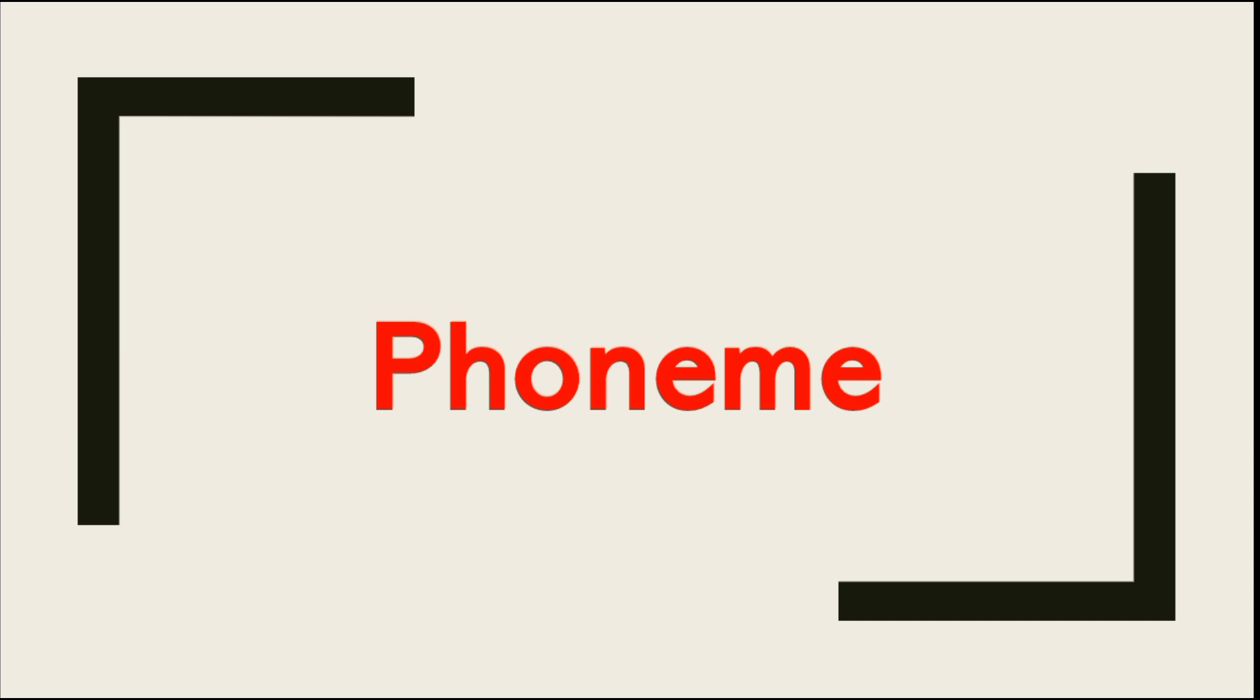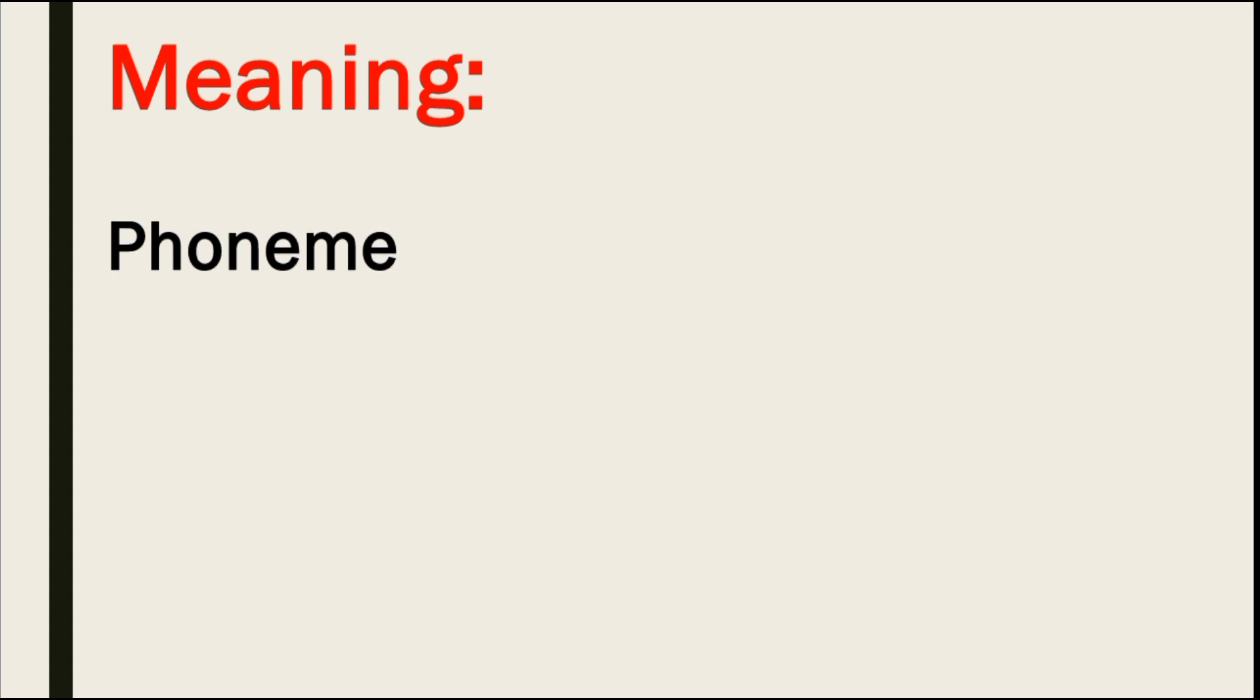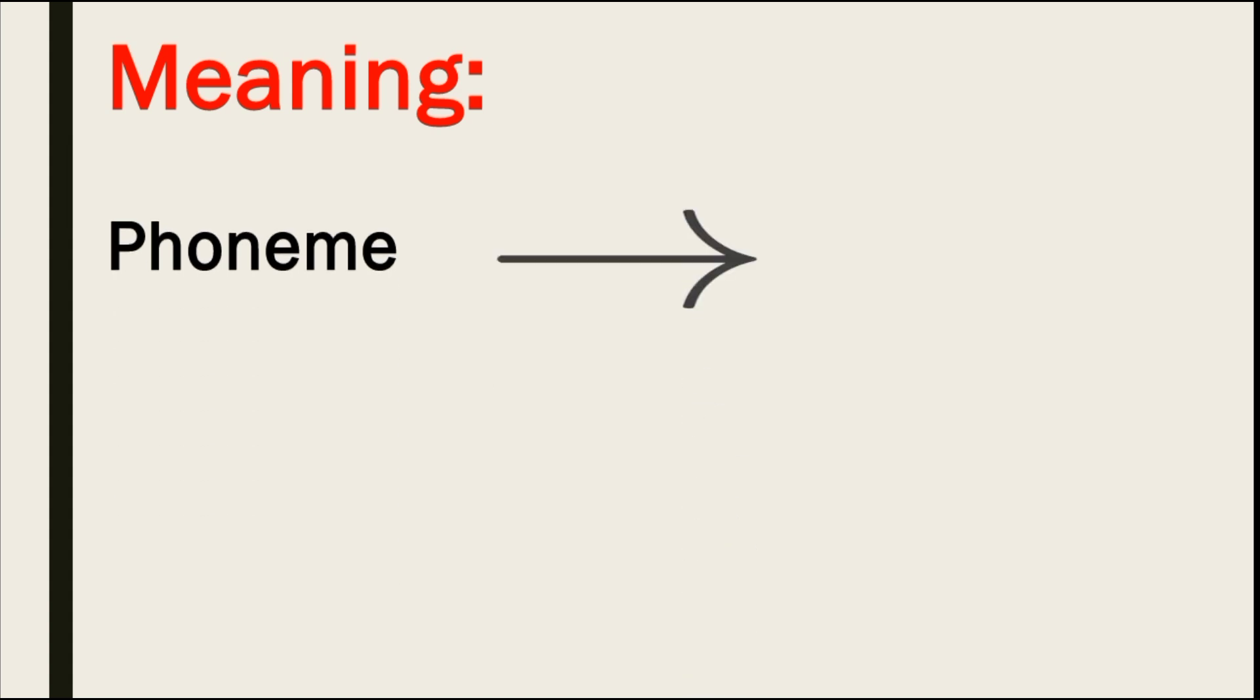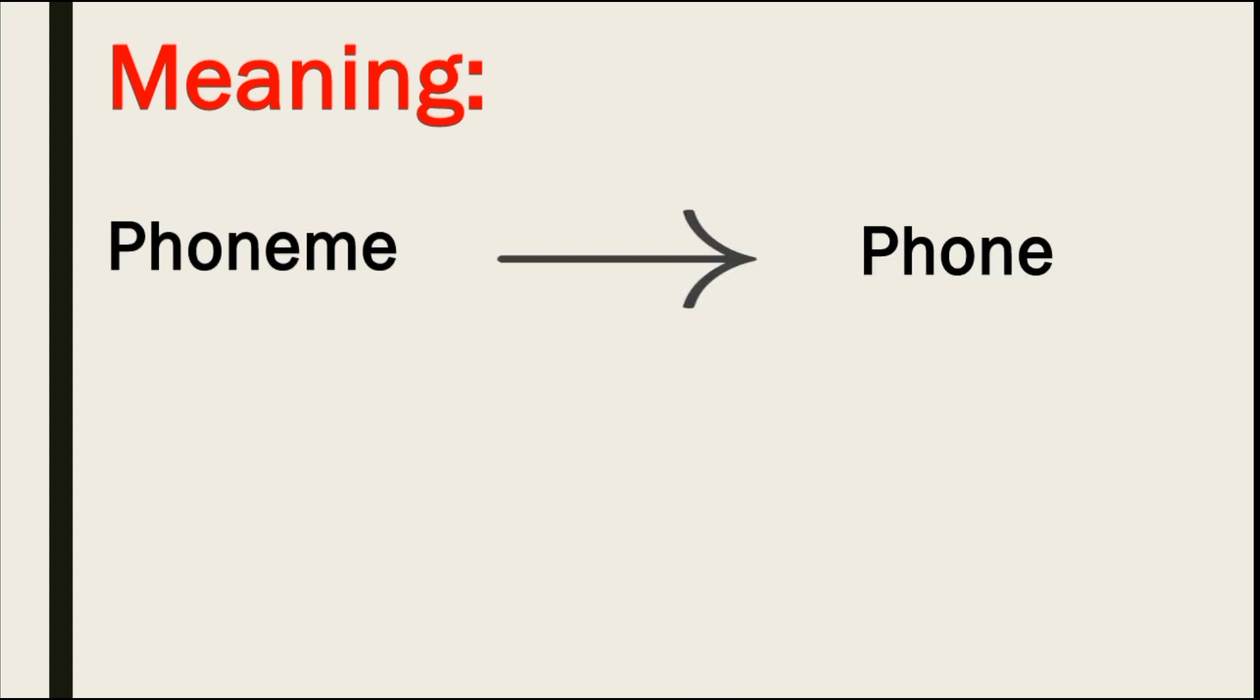Today's topic is Phoneme, which is very important in linguistics. If we talk about meaning, Phoneme is from phone, which means sound.